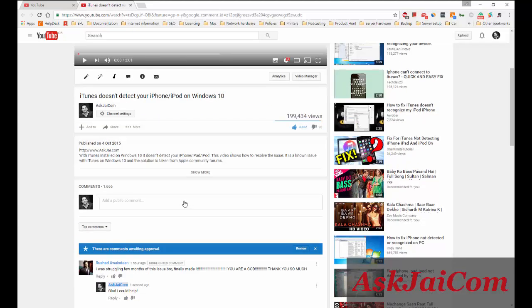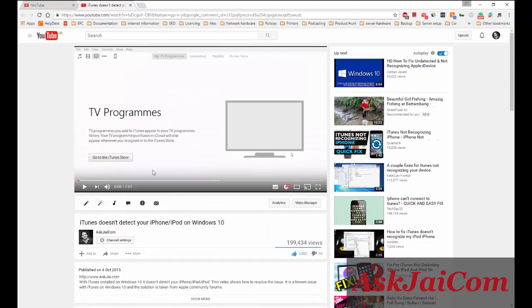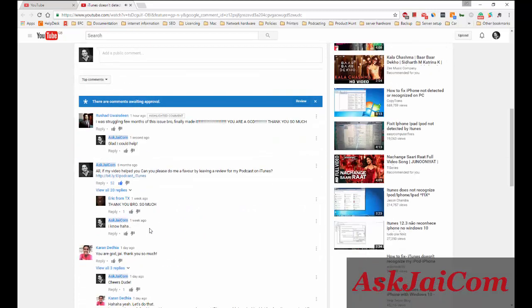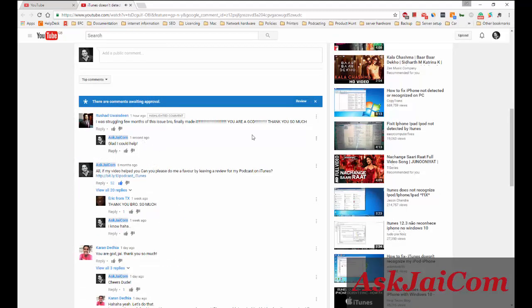So if that happens, what you need to do is play the video for at least a couple of seconds. Just play the video and then post the comment again, and you won't see that error.